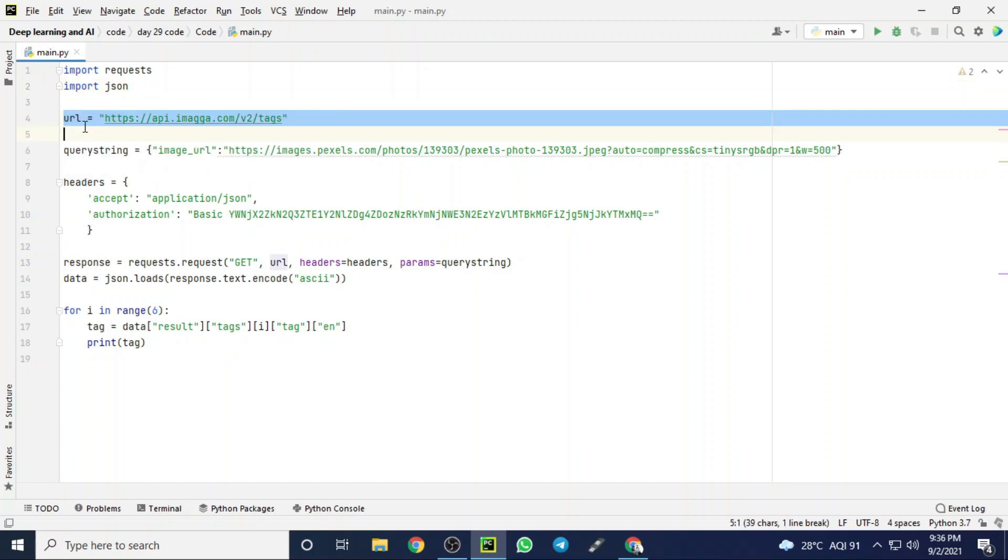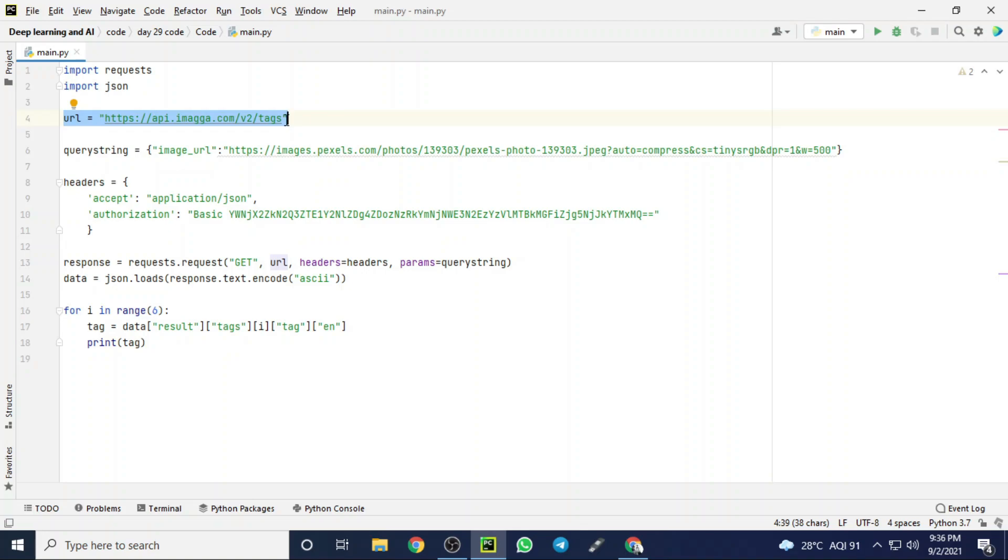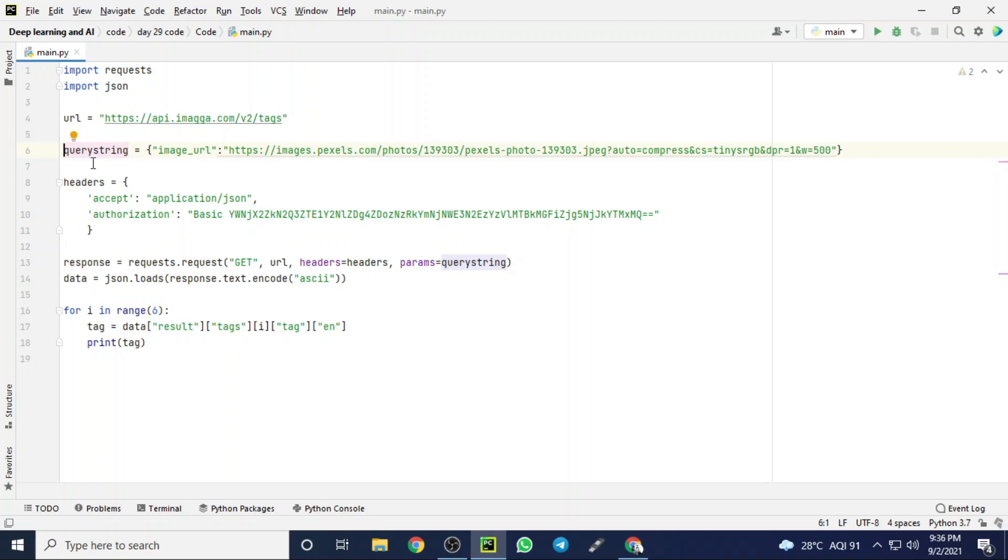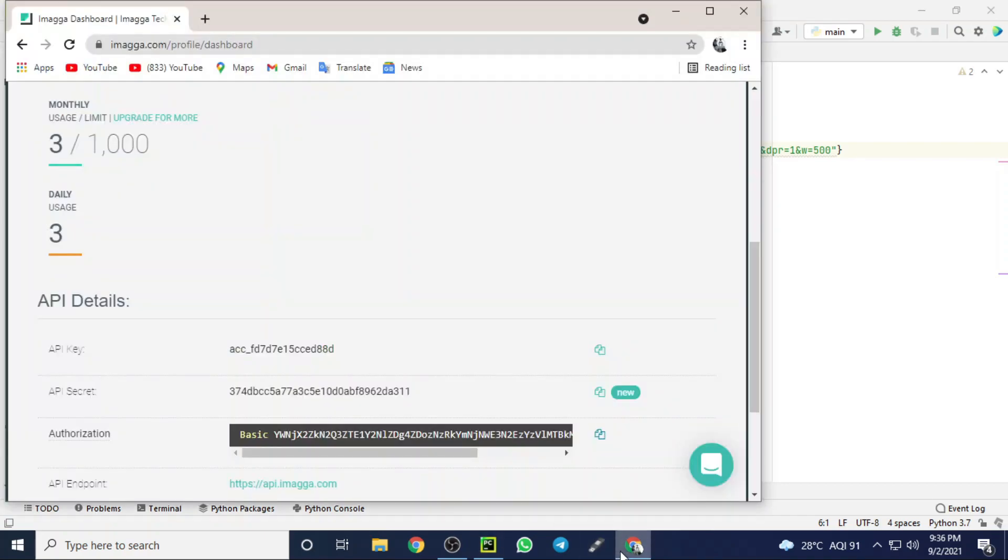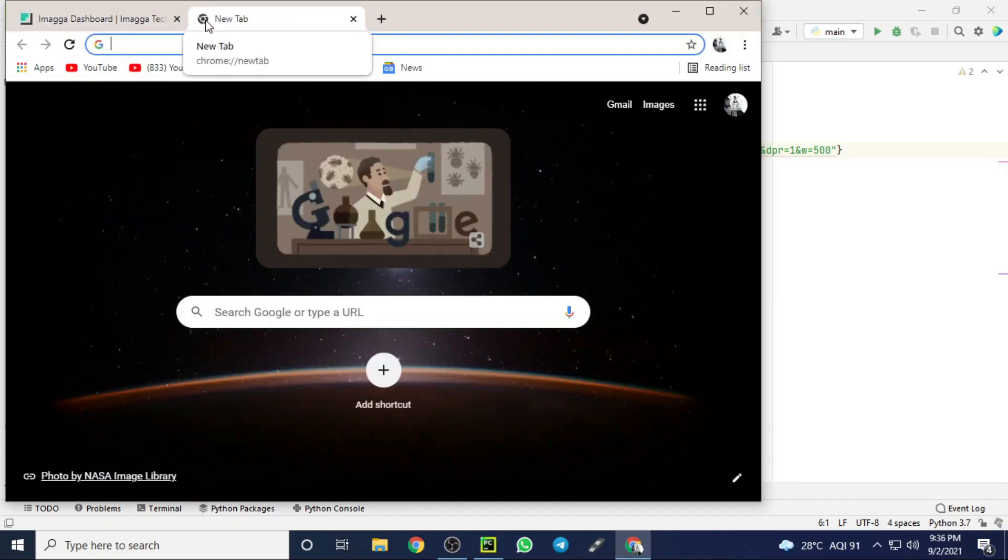Then we are creating a URL object to store that Imagga cloud link, and we are using the tag services of Imagga Cloud as I showed before in that browser. Now I am creating a query string object to store that image URL from Google Chrome. Now let's search for any images in Google Chrome.